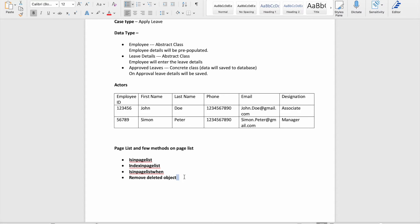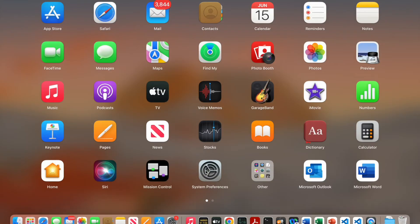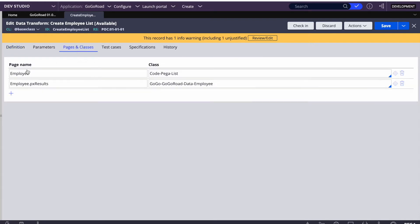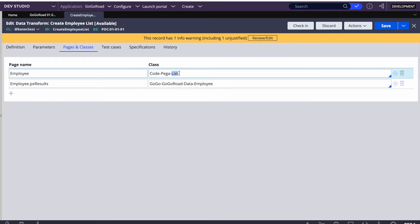And then removeDeletedObject — if you have an array or a page list and you want to delete some object, let's say index 0, then we use that. Let's see these one by one. In Pega, I have created a page list. I've defined Employee as a Code-Pega-List, which is the out-of-the-box class for the list.